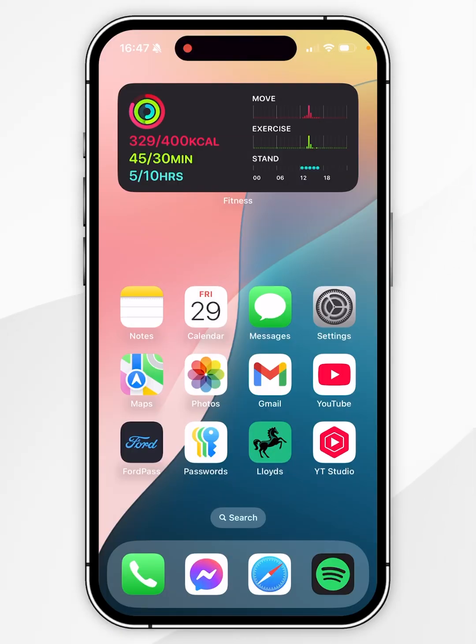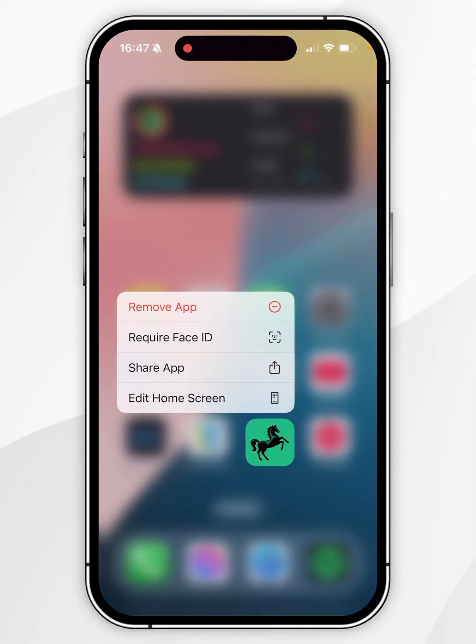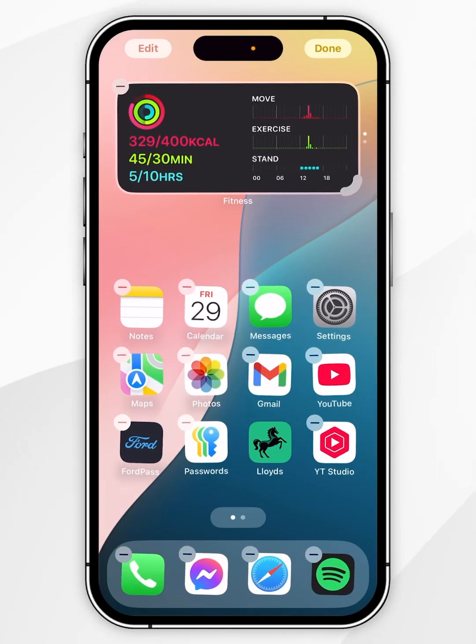The first thing we need to do is press and hold an application that we want to create a folder for. Once we've done this, you get this context menu and you want to press edit home screen.